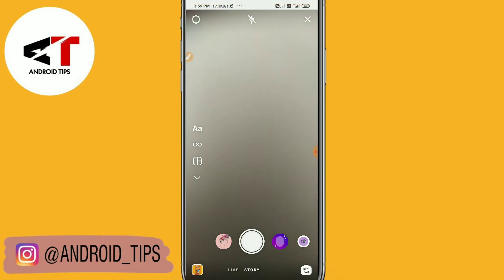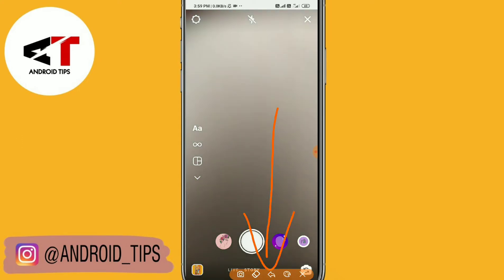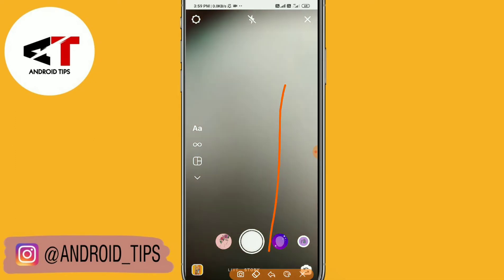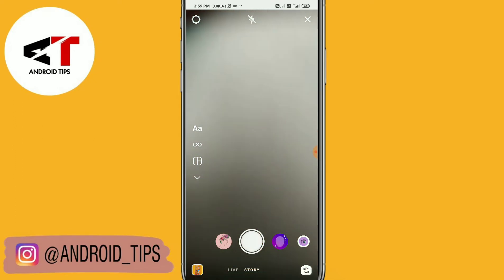You can see this is my Instagram account. There is no Reels option in my Instagram story while opening the camera. You can see there is no Reels option in the Instagram camera.